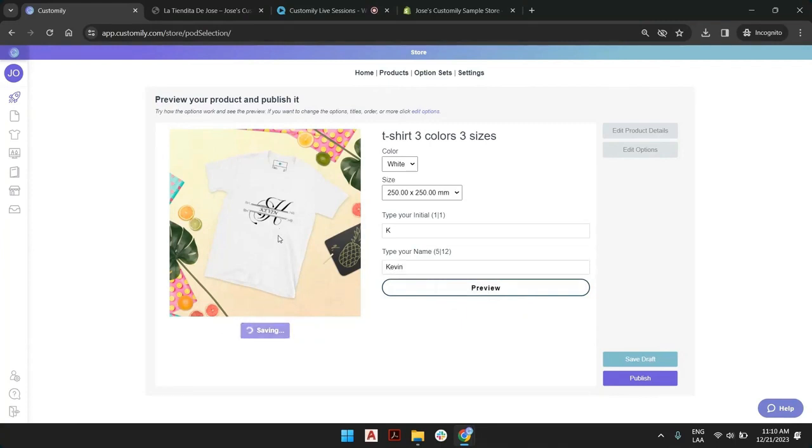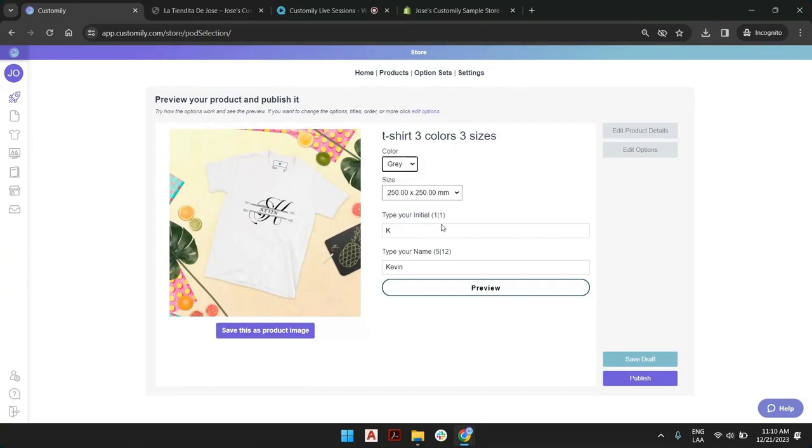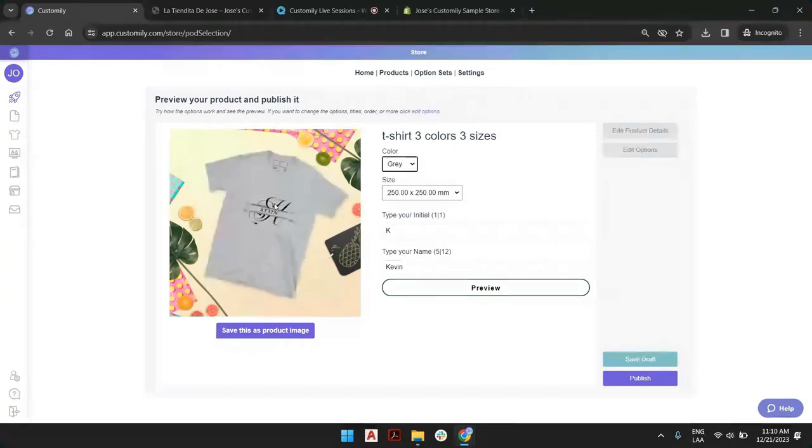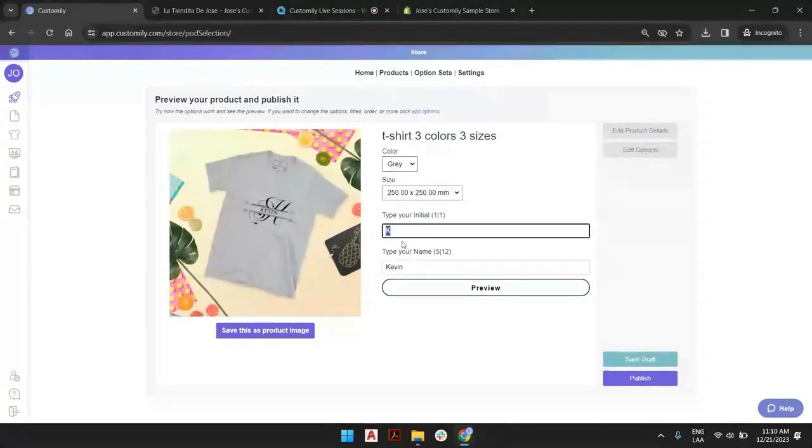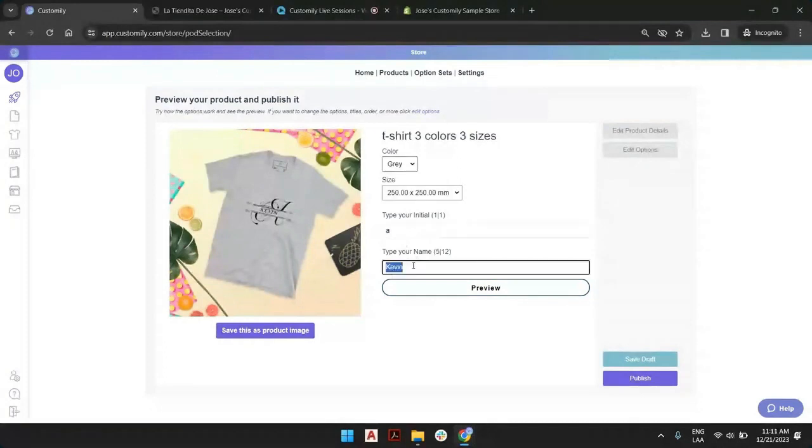But what if I want to show different colors? What I can do is go here and go to gray. We didn't add any, so we're going to type A, and we'll set ember, and I'm going to click preview.